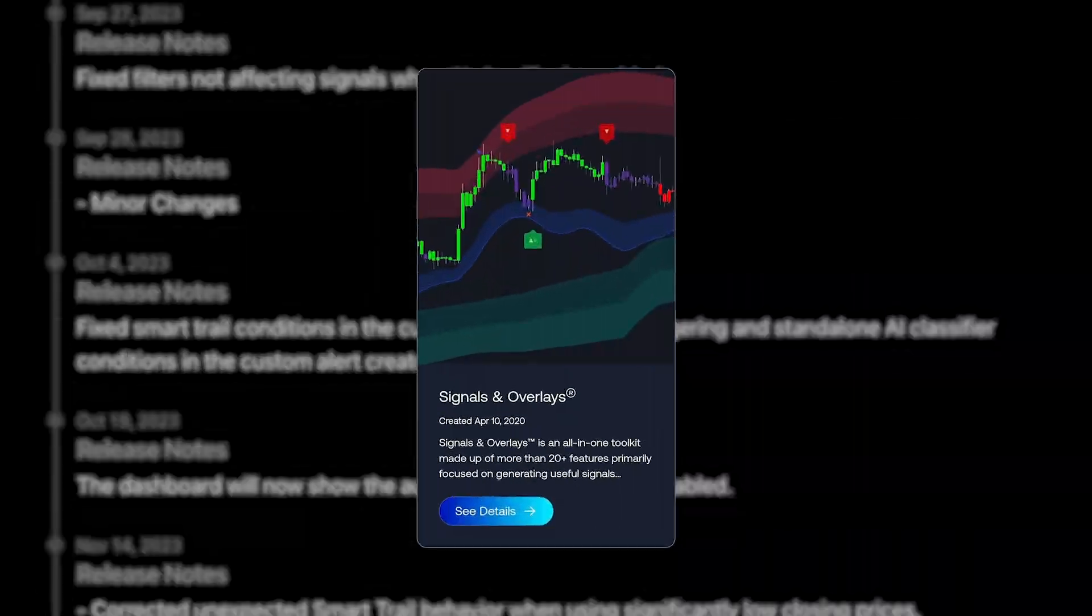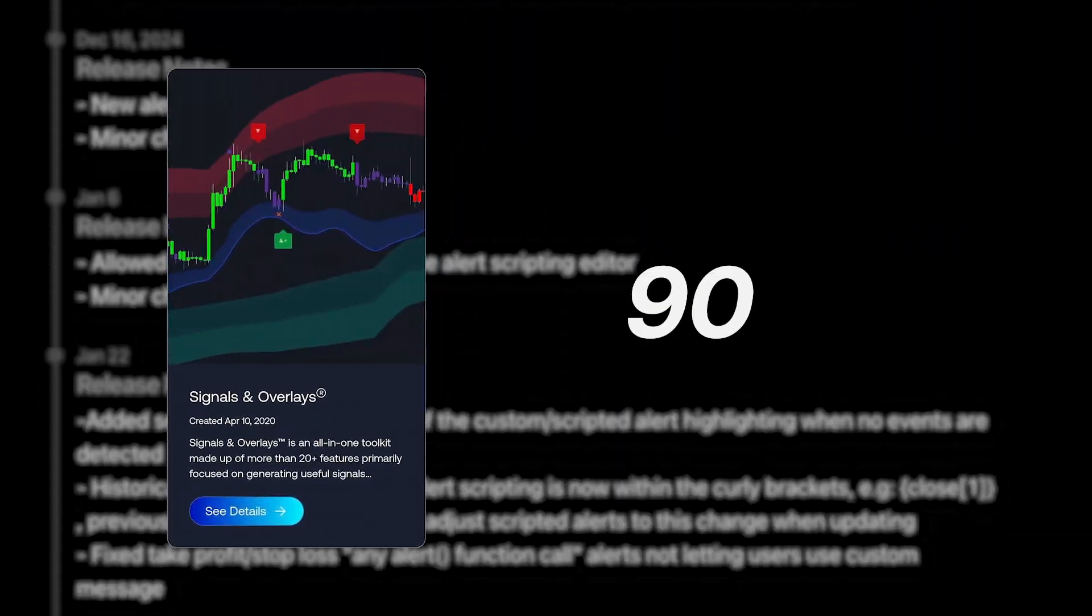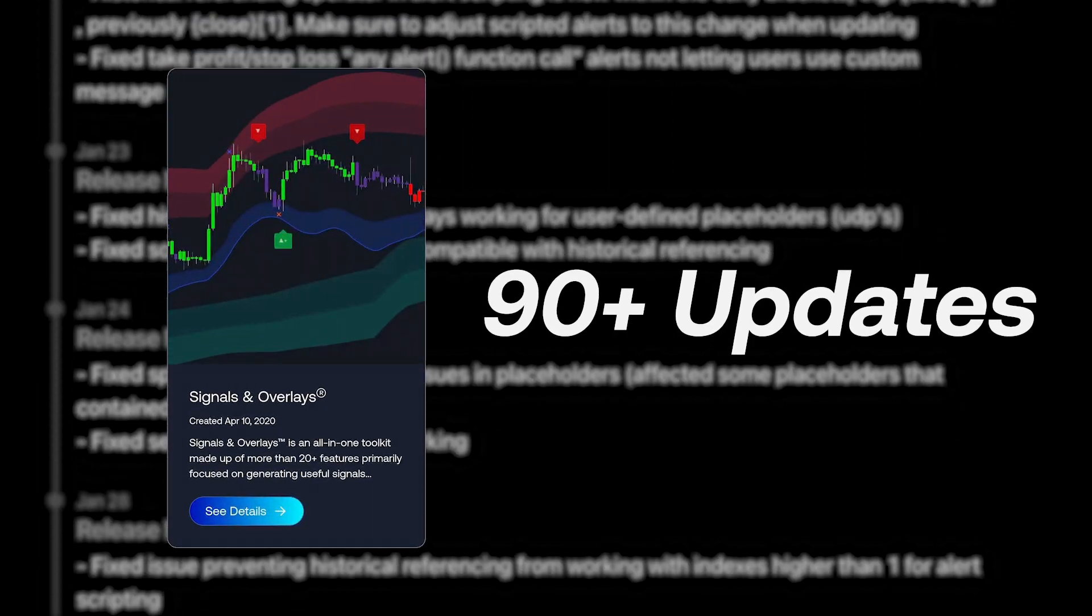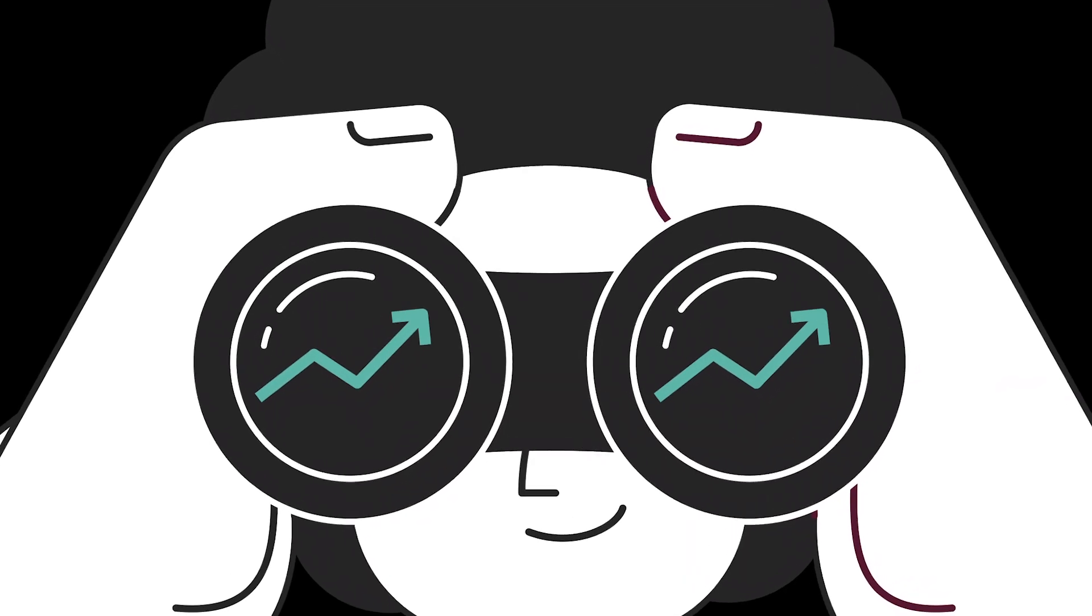Since the release of our Signals and Overlays Toolkit, we've released over 90 updates, each improving the tool's usability and accuracy.